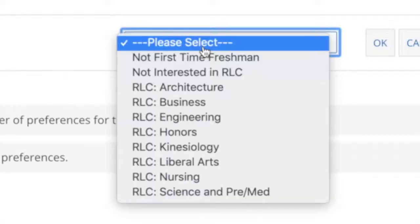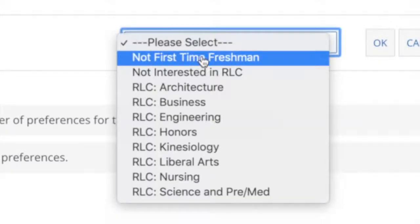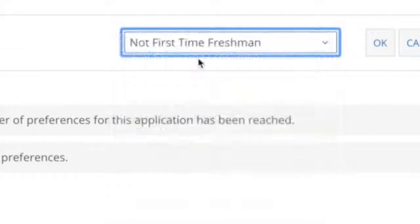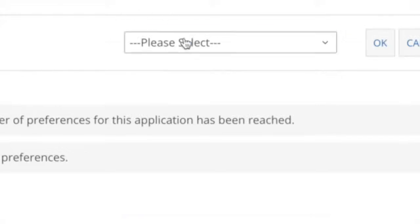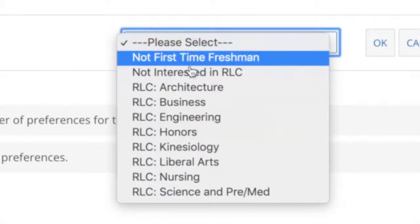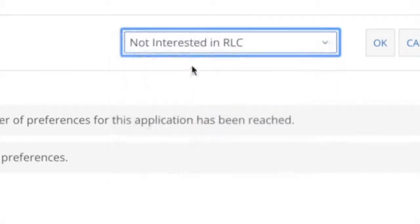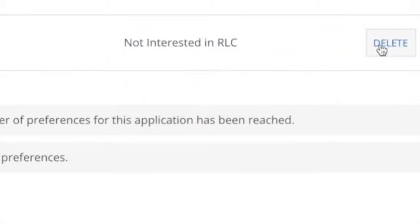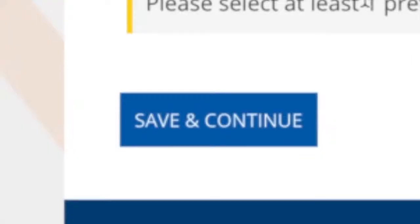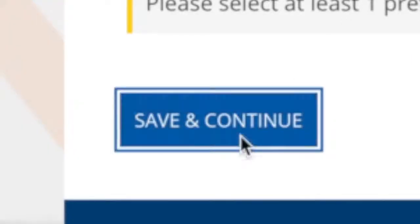If you're not a first-time freshman, choose Not a First-Time Freshman. If you're not interested in an RLC, choose Not Interested in an RLC. Don't worry — if you change your mind later, that's okay. You'll be able to update this before selecting a room.